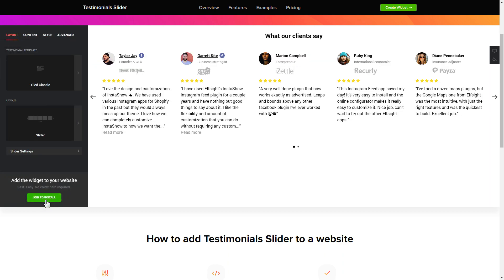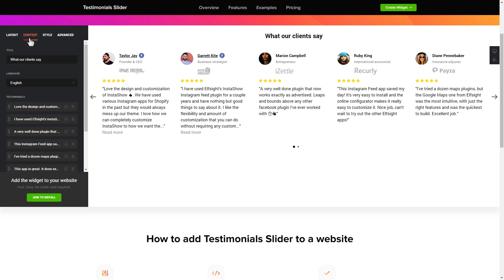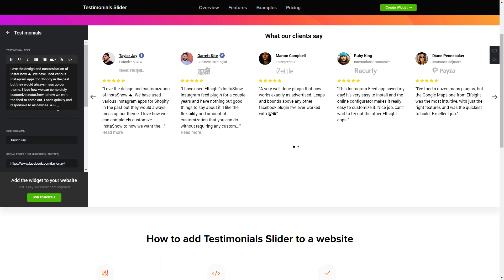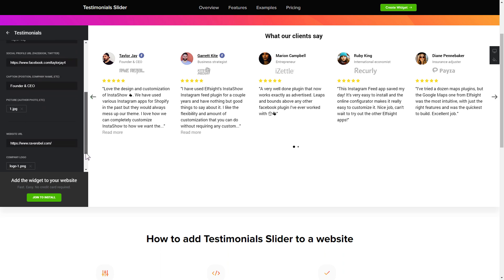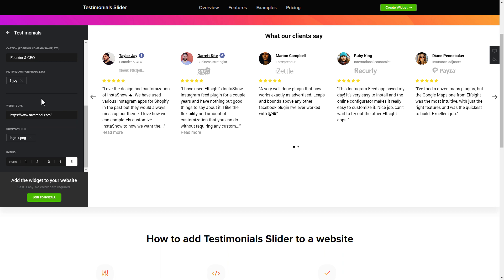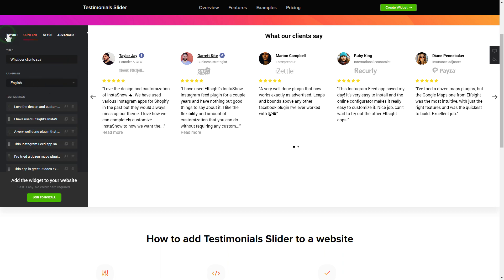To display your own testimonials, go to the Content tab. What you need to do is replace the default testimonials with your own ones. Click on the testimonial in the list and fill in the fields. You can remove the testimonials you don't need or add new ones. That's it — your widget is ready.